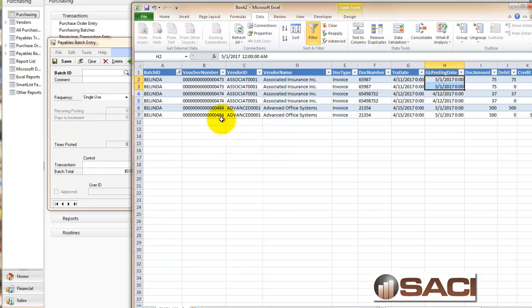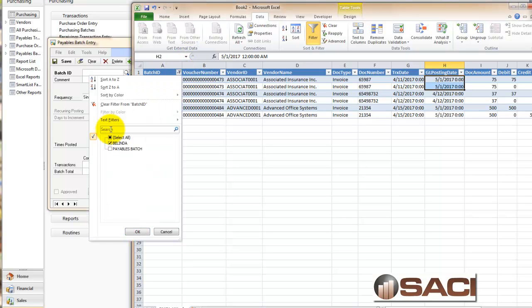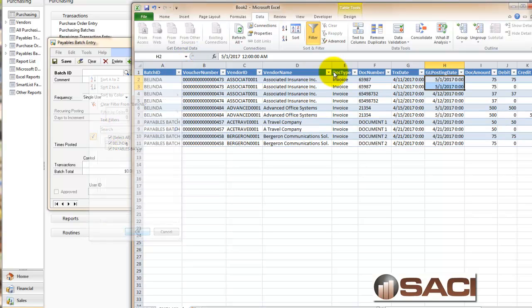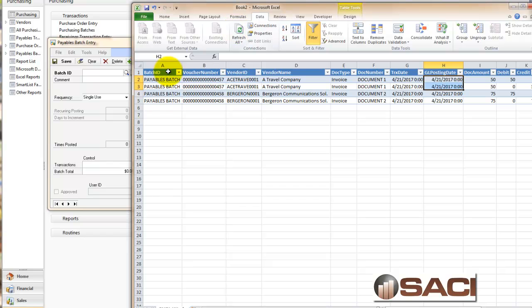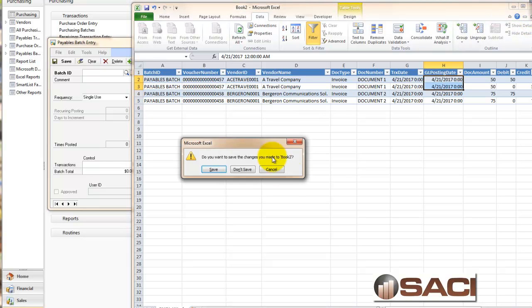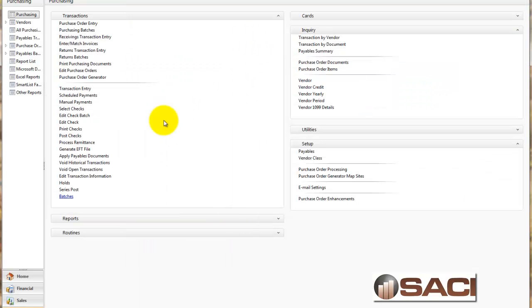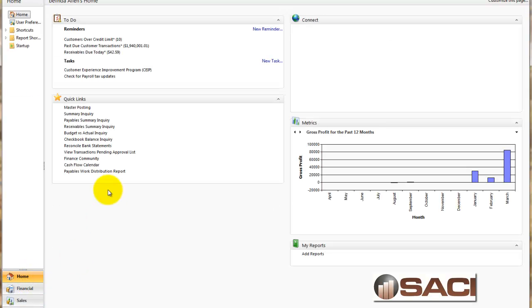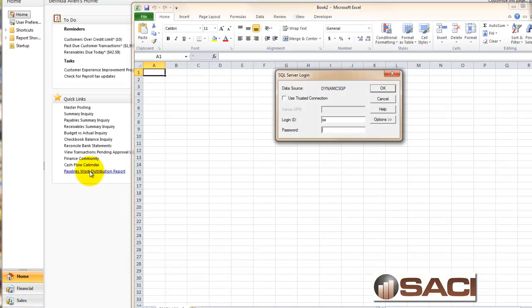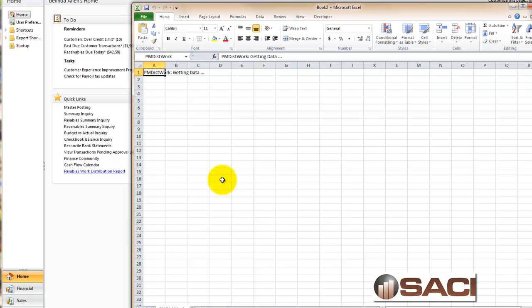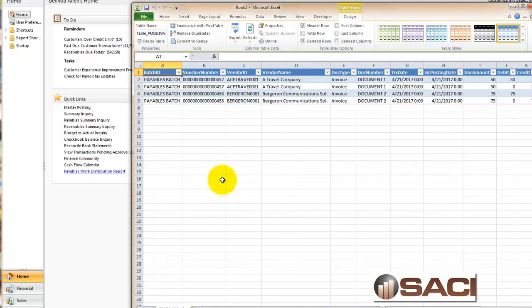So back in our Excel, I'm going to go back to batches and choose to select all. We'll refresh again. And now I only see payables batch. Now there's no need to save this file to use again. You don't have to do that because when you want to get it fresh again, right from your home page, you would just click on the payables distribution work and you could pull it up again. It's that easy to use. Hope this helps.